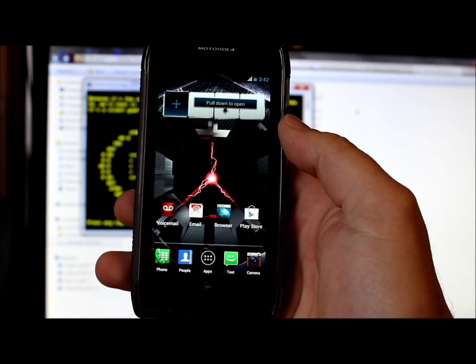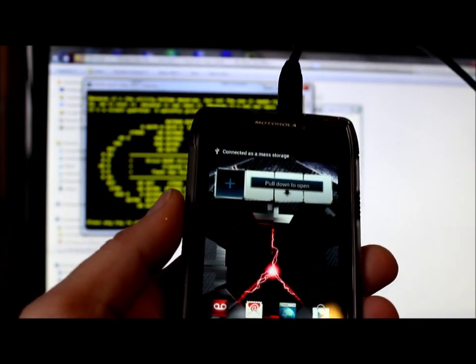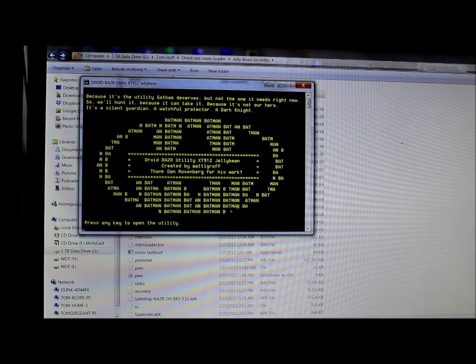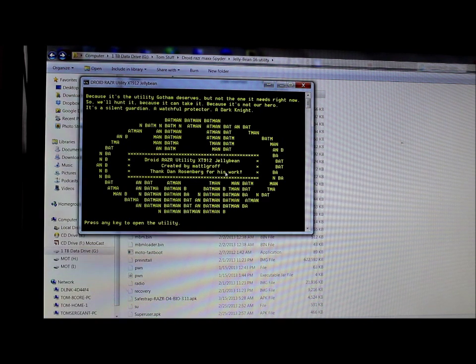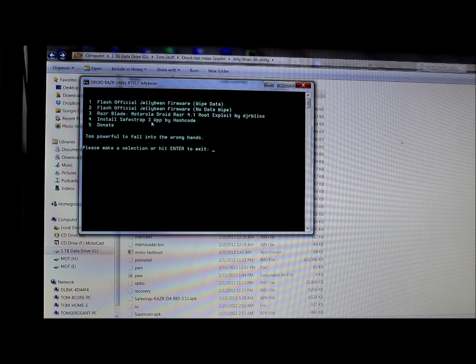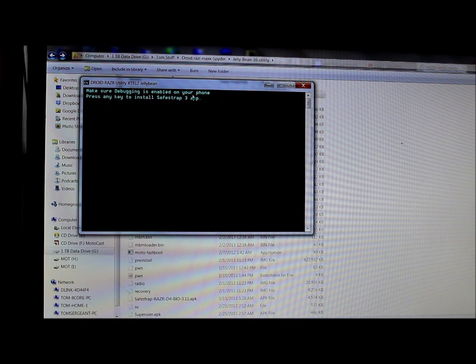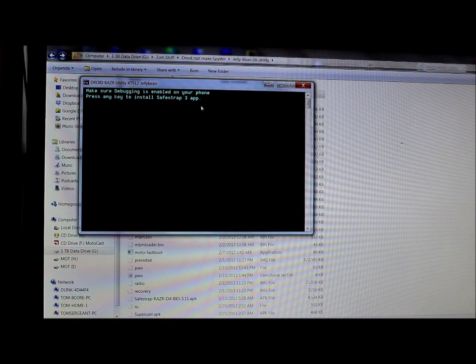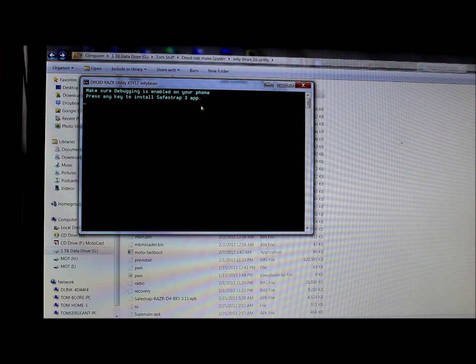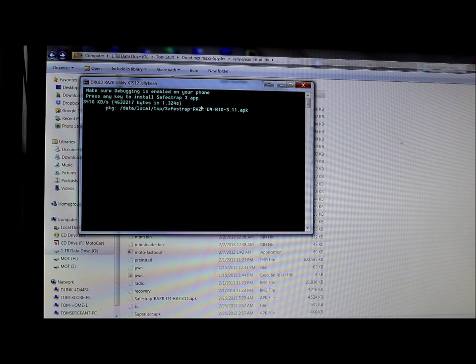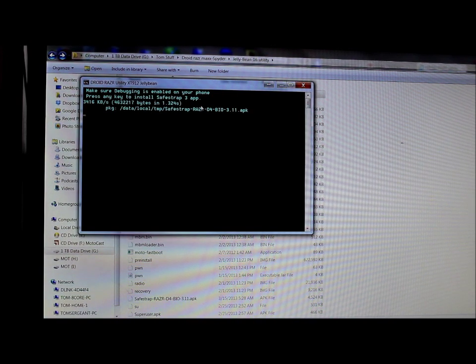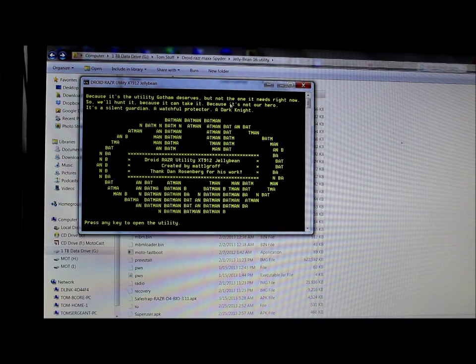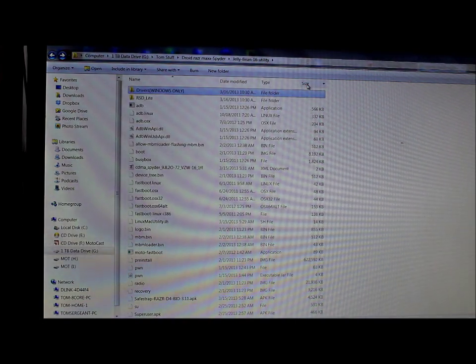So last step. Go ahead and plug it back in. And we're going to go back to the utility and install safe strap on this utility. So just put the phone down now. Okay. So here is your utility right here. Go ahead and push in a key to continue. Now we're going to select 4. So hit 4 on the keyboard and hit enter. And this is going to install safe strap. So make sure USB debugging is enabled. Press any key to install safe strap 3. There we go. It's now sending it to your device. And voila. That should have installed safe strap 3. So let's go ahead and close the utility. And check out the phone now.